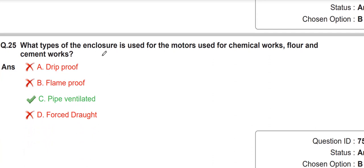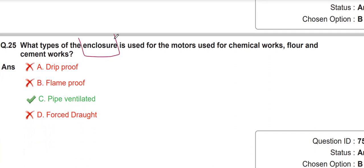What type of enclosure is used for motors in chemical works, flour, and cement works? That enclosure is also called pipe-ventilated.